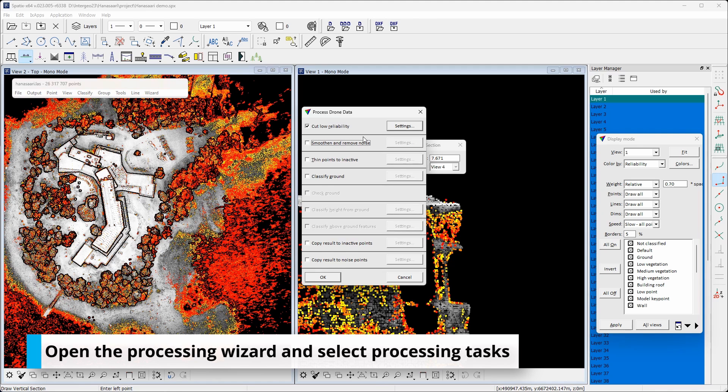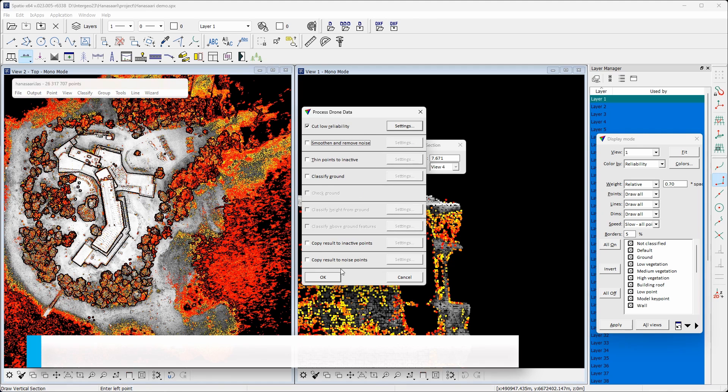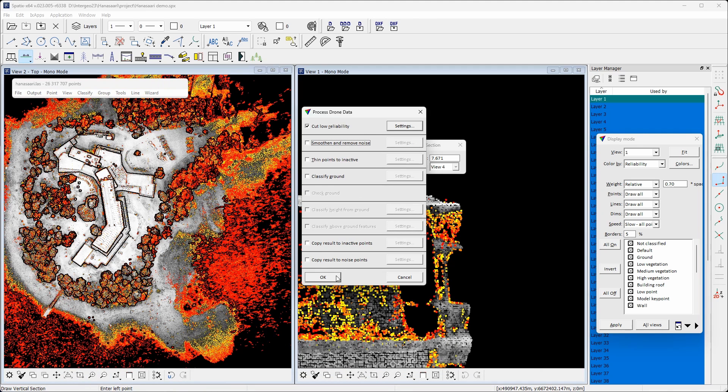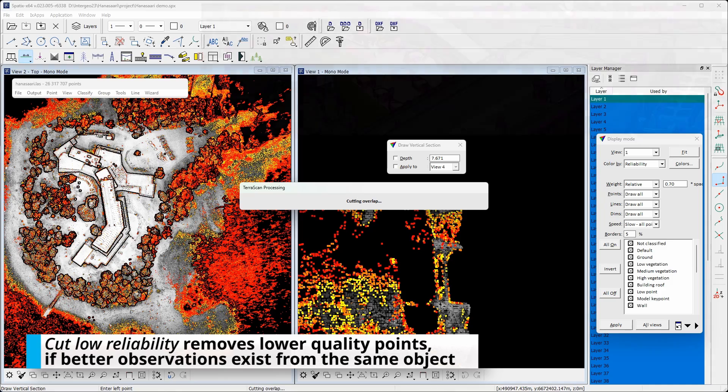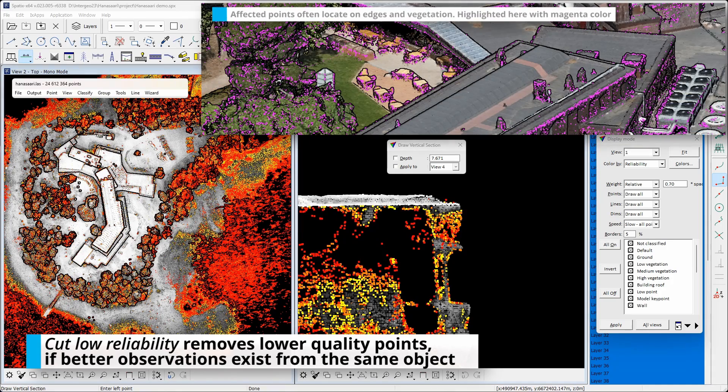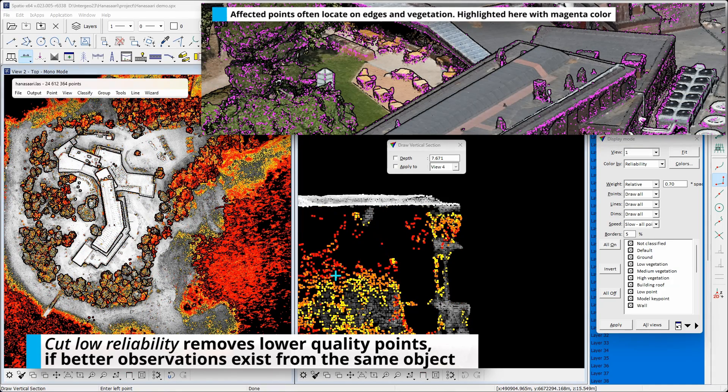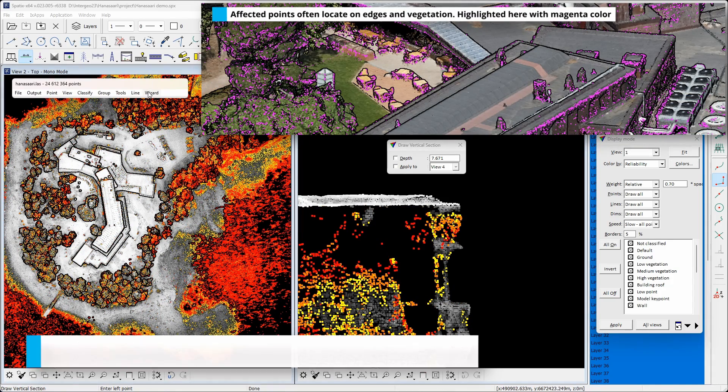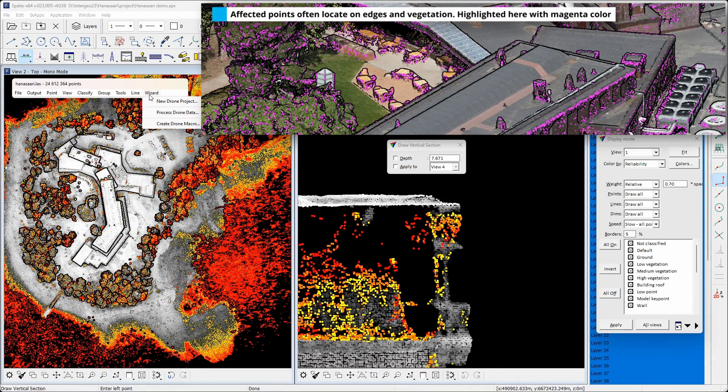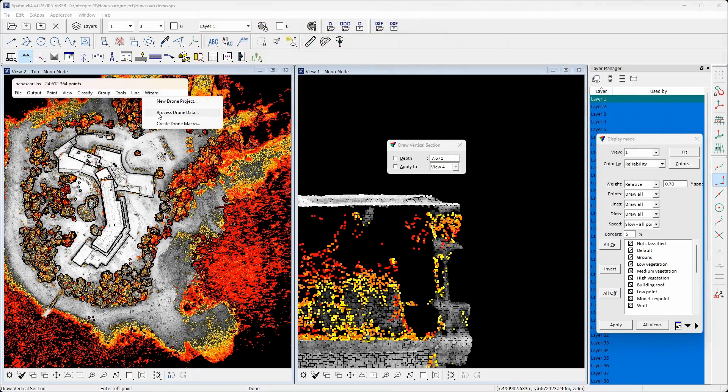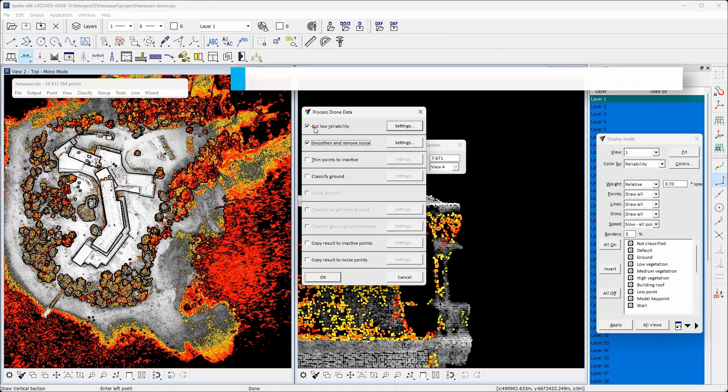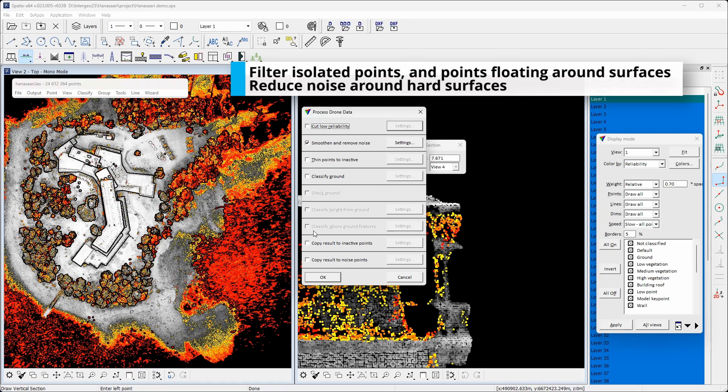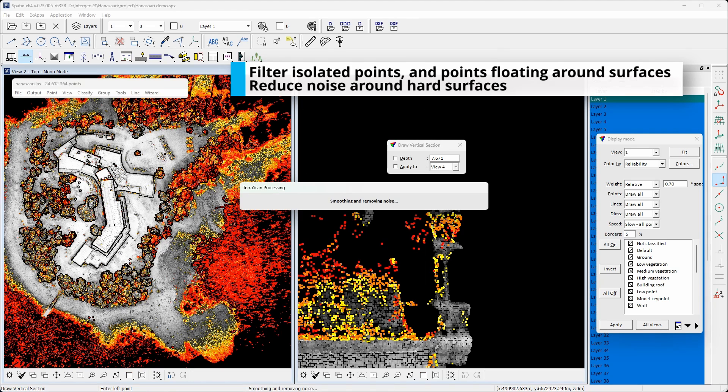After import and short exploration, the workflow proceeds with data processing. The first step is cut low reliability. It aims to remove low quality points if higher quality points are available from the same object.